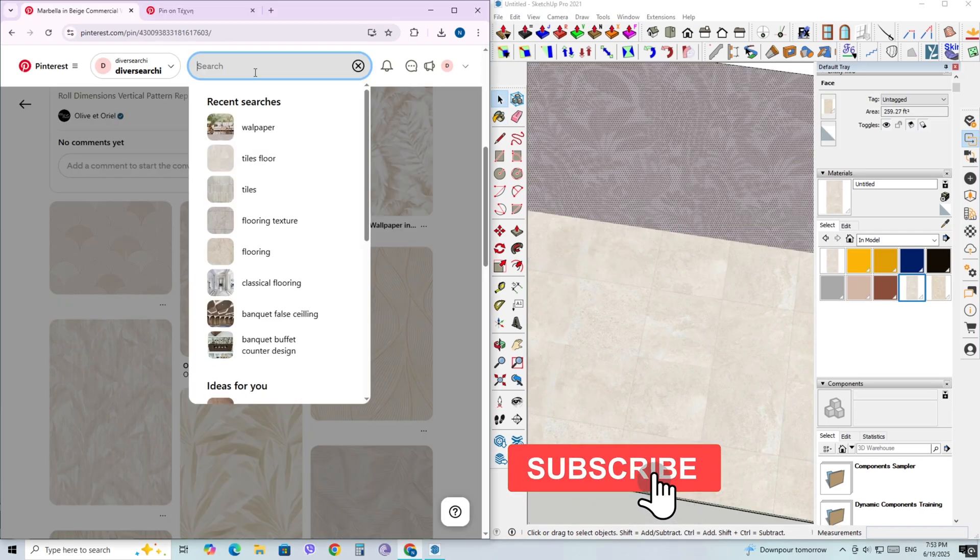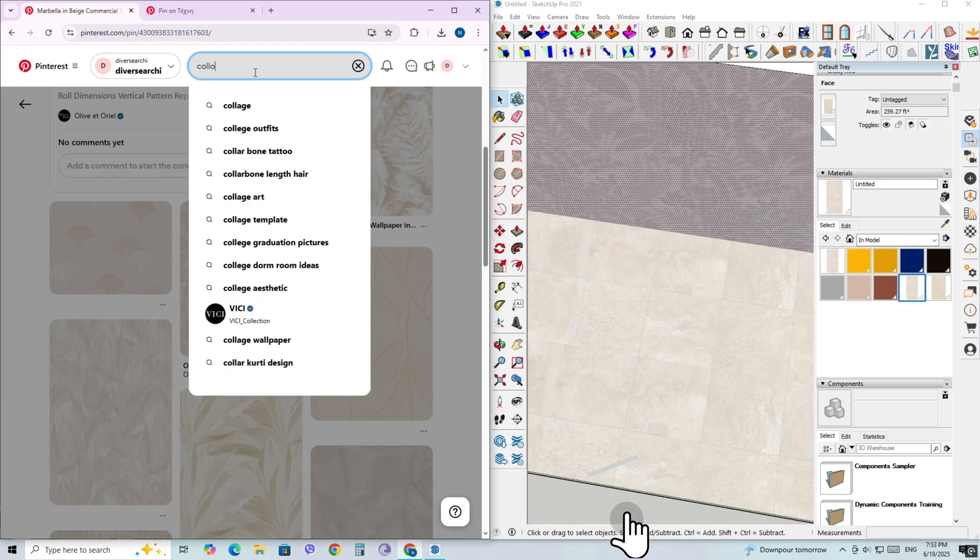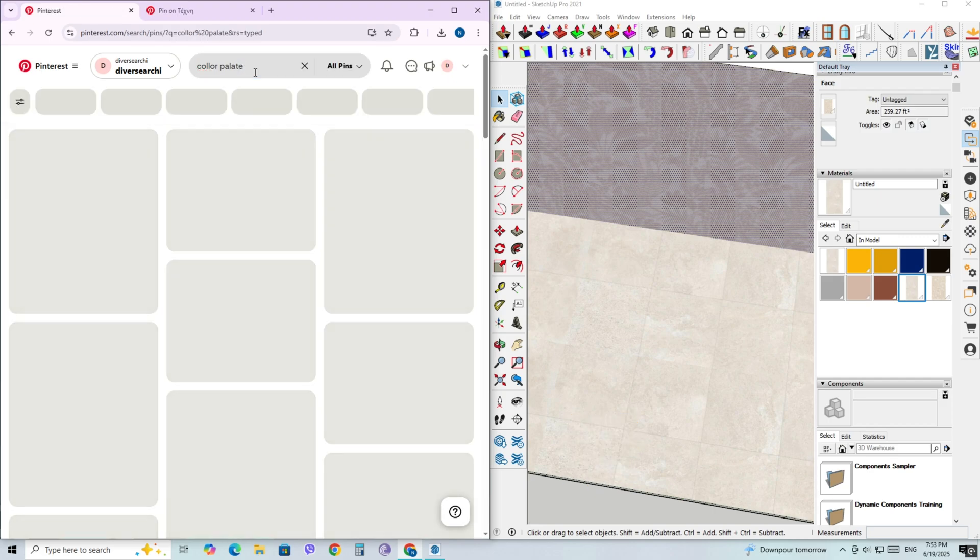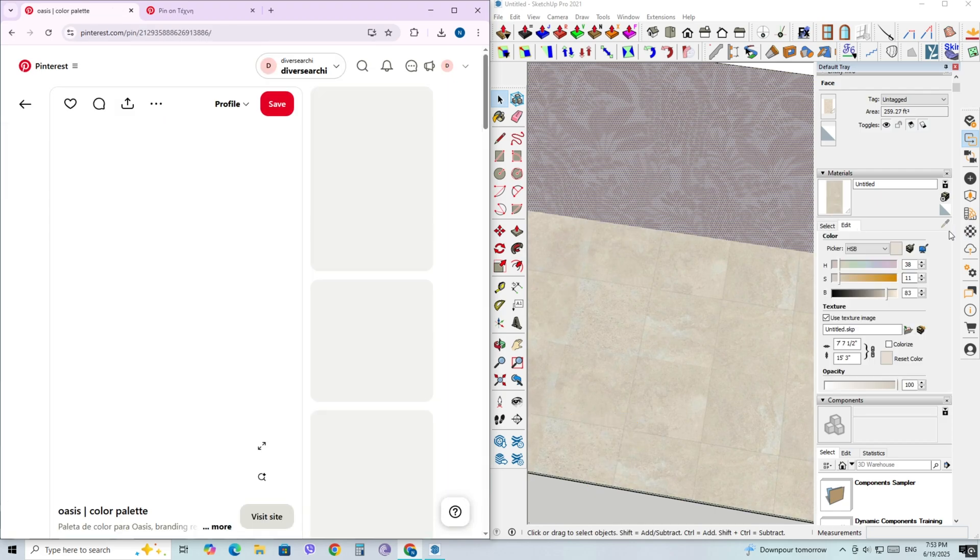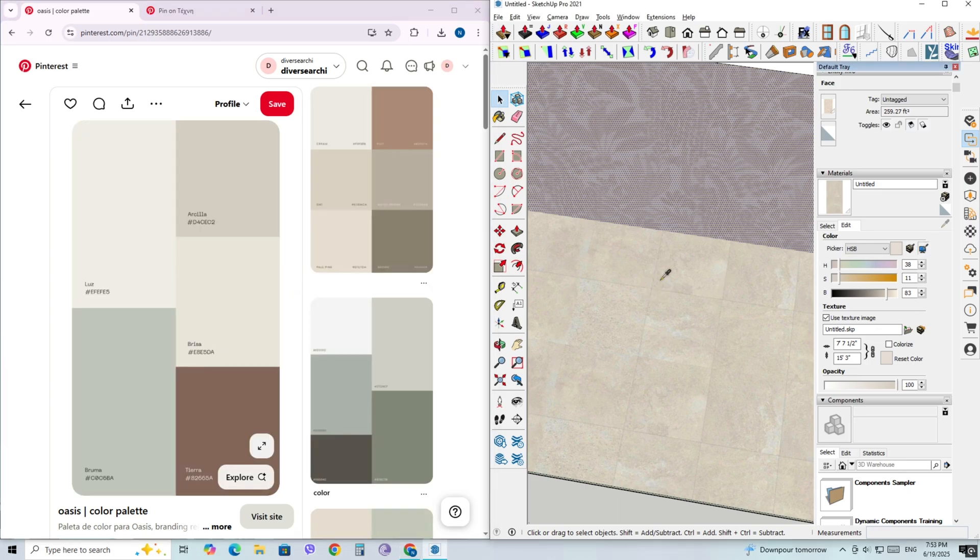Now here's a bonus tip for you. Let's say you love the texture but want it in a different color—maybe a darker tone or something that matches your design palette. Select the texture you applied in the Materials panel, then go to the Edit tab and look for the little eyedropper icon next to the color.